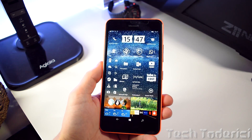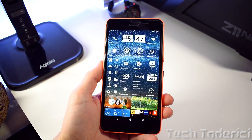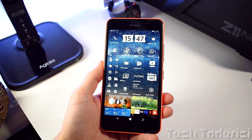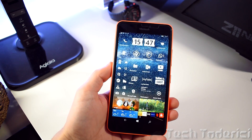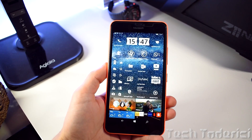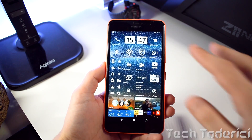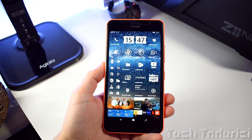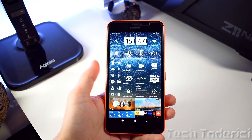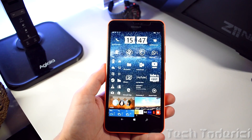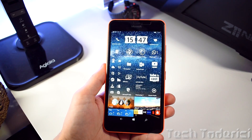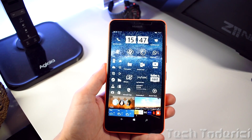Hey, what's up everyone, welcome back to another video. Today I'm going to show you an app for Windows 10 devices or Windows 10 Mobile, especially because this app is universal so it works for tablets, desktops, and also phones.